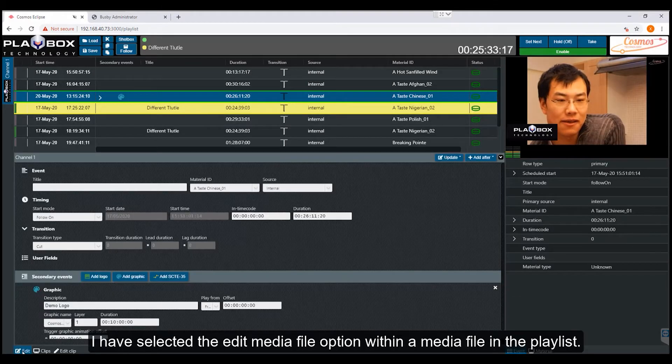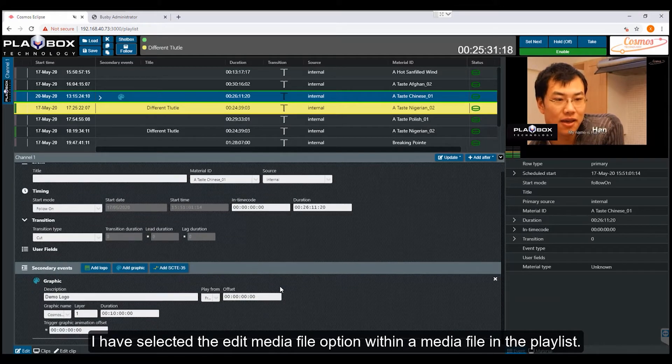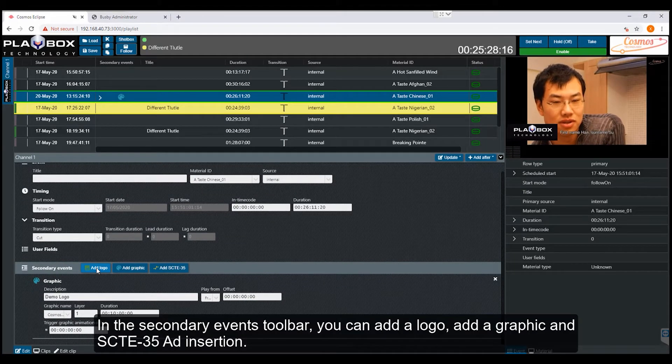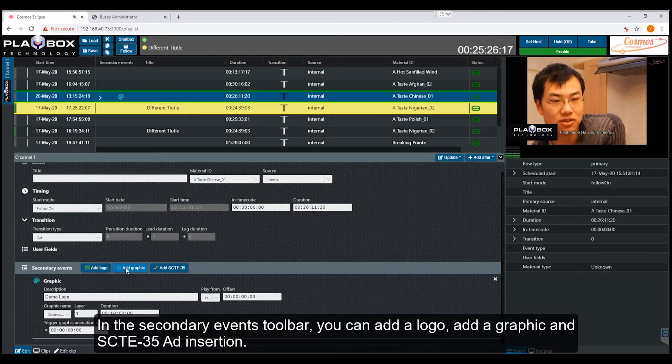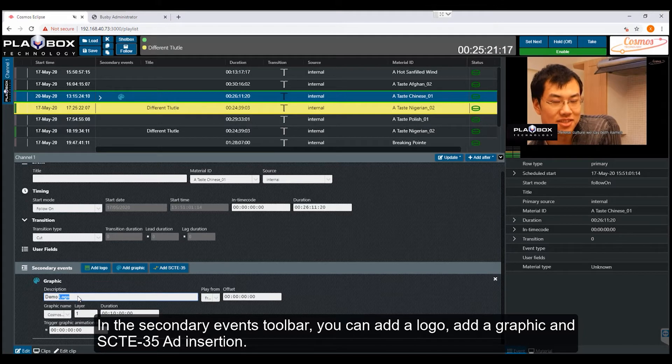I've selected the edit media file option within a media file in the playlist. In the secondary events toolbar, you can add a logo, add a graphic, and SCTE35 ad insertion.